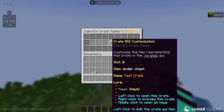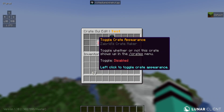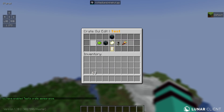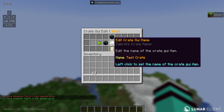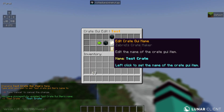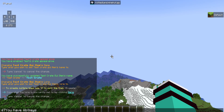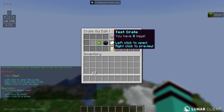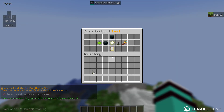GUI customization is the customization of the item that will appear in the slash crates GUI. We can click this and decide whether or not it'll show up — we're going to enable this. You can change the item and change the name. Let's change the name to test crate. We'll change the lore — to have multiple lines of lore, you split it by two of these. So: you have keys, left-click to open, right-click to preview. There's also a preview item. Let's change the slot to 10 — this is the slot in which it'll appear in the main GUI.